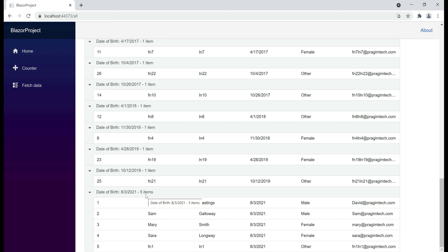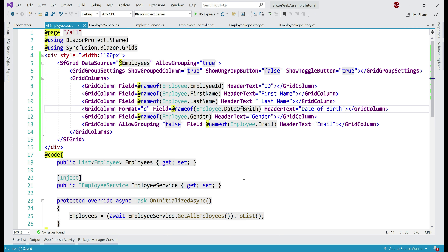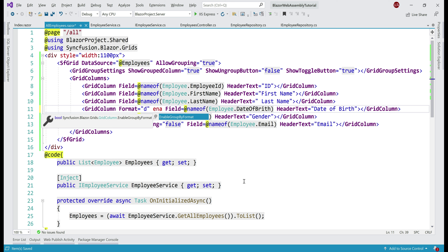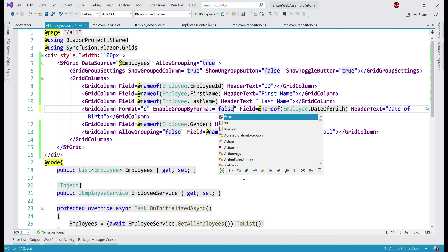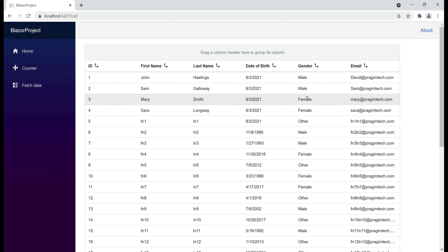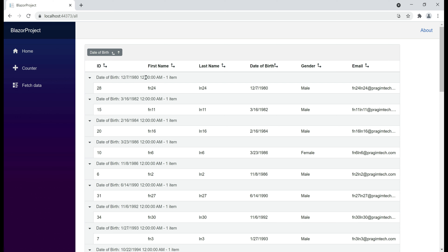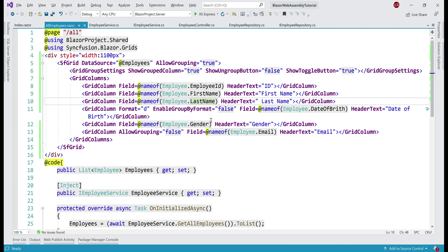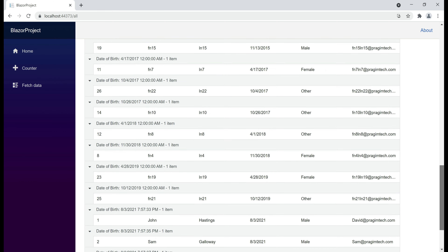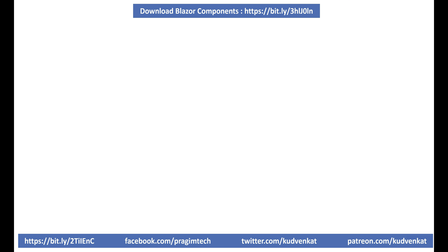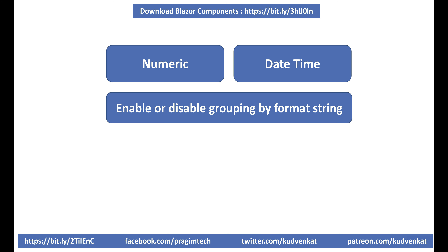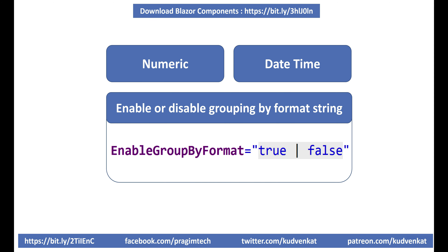Now let's say for some reason you don't want to group by the format string — you want to disable that feature. We have a boolean property EnableGroupByFormat. Basically it's asking whether we want to enable grouping by the format string, in this case the date format string 'd'. If we set this property to false, notice the date of birth column in the grid is still displayed without the time part, but when we try to group by that column, the time part is considered in the grouping — because we disabled grouping by the format string. The key point: for numeric and datetime columns, to enable or disable grouping by the format string, use the EnableGroupByFormat boolean property.